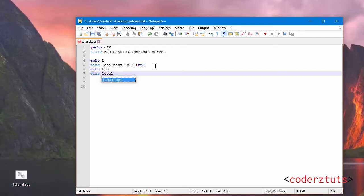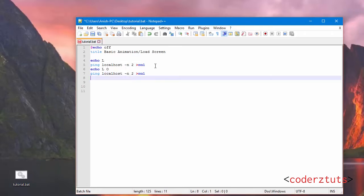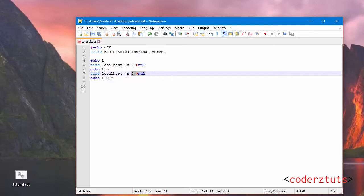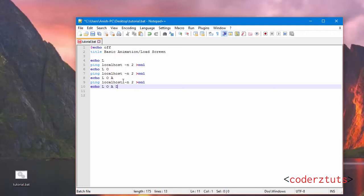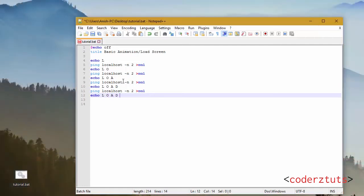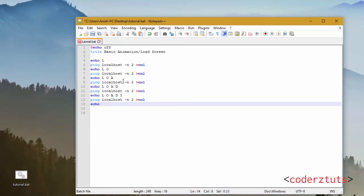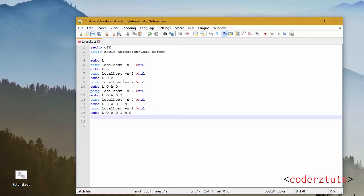Echo LOA, and just to speed things up I'm going to copy that and paste it. Echo LOAD, echo LOADI, echo LOADIN, and finally echo LOADING. I'm just going to hit pause and save.